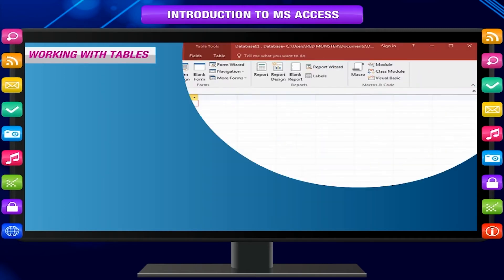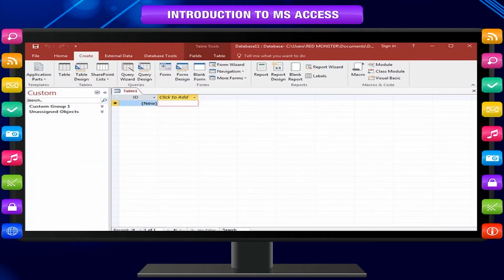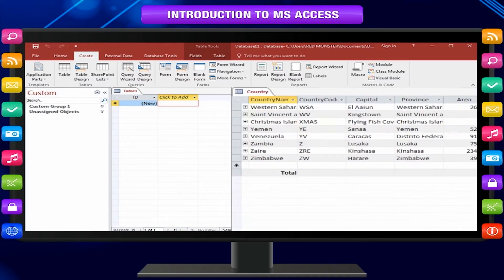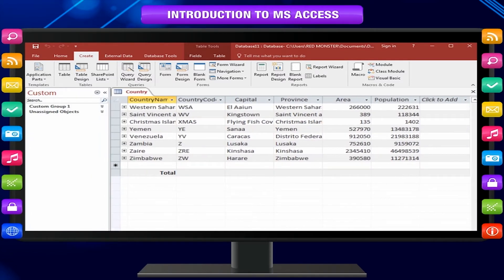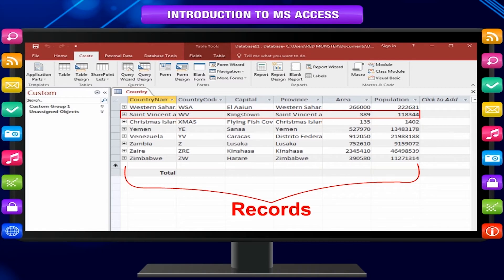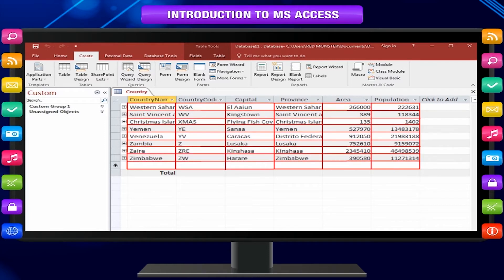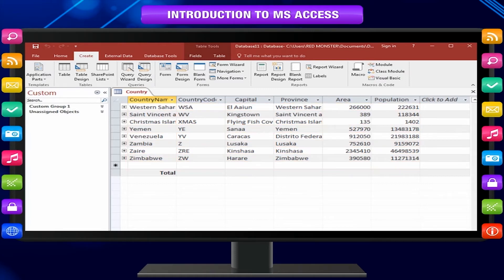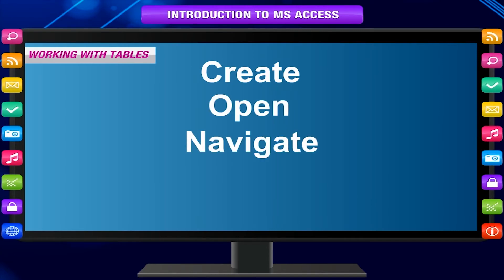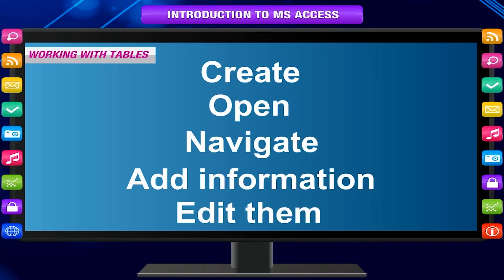The most important objects in a database are tables, where data is defined and stored. Tables are composed of rows or records and columns or fields. Within each table, indexes can be defined. All other objects are based on and act upon tables. Tables are connected to each other by defining relationships. In this lesson you will learn the basics of working with tables so that you can create, open, navigate, add information, and edit them.